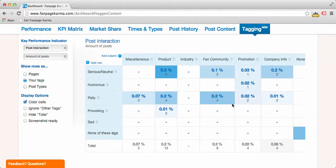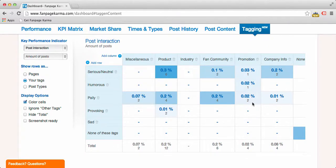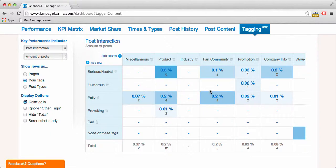Hello and welcome to Fanpage Karma. My name is Karsten and in this video I'm going to show you how you can create a cool table like this one I created for Chevrolet's Facebook page, and how you can find out that product-related Facebook posts with a neutral tonality yield 0.3% post interaction — more than promotions with a pally tone, which only yield 0.02%. This is a new way of analyzing your content on Facebook, possible with our new feature called tagging. With tagging you can tag and categorize your Facebook posts and find out which combination of tags and what kind of content is working best for your brand on Facebook.